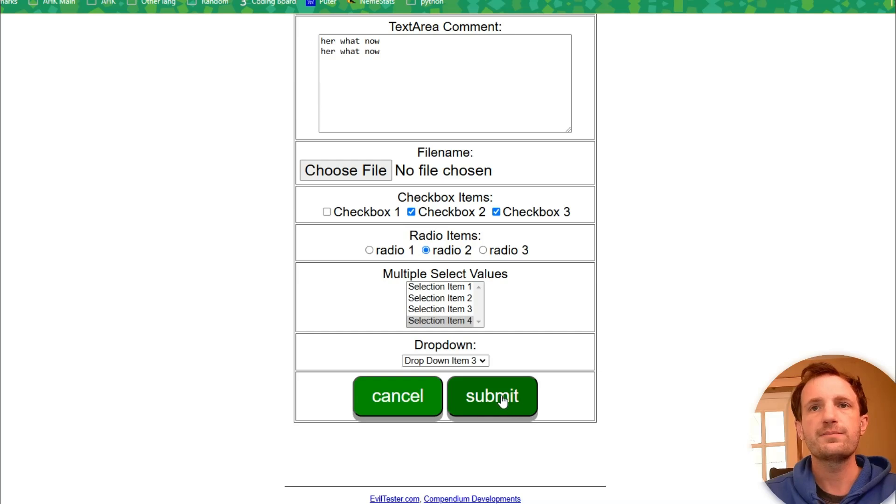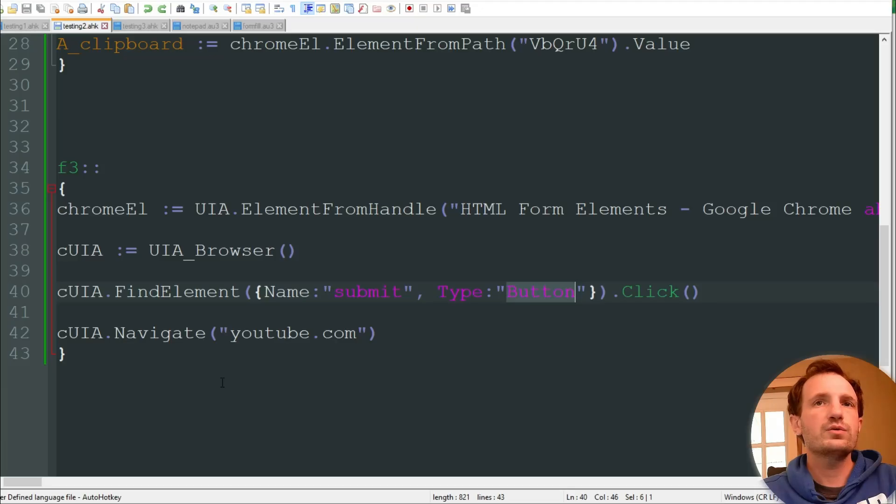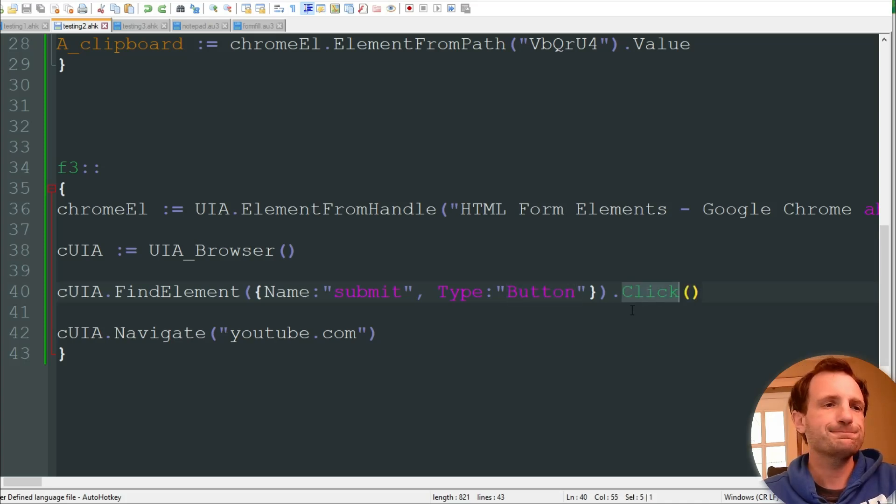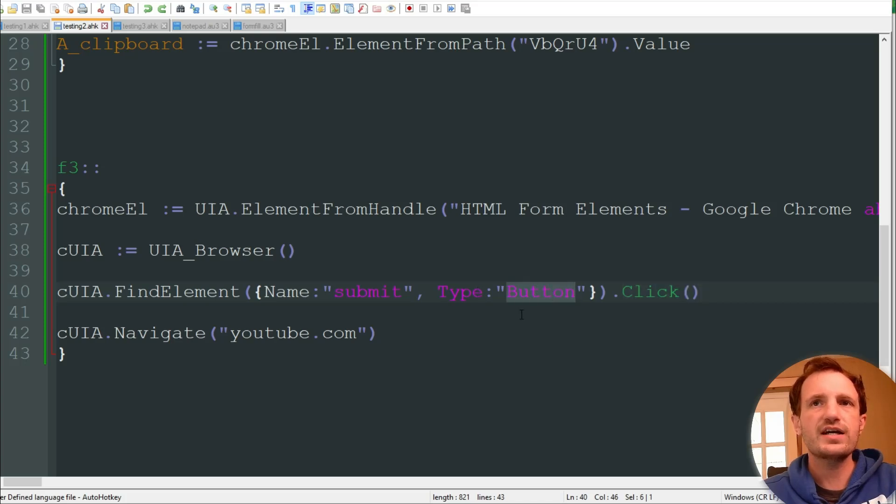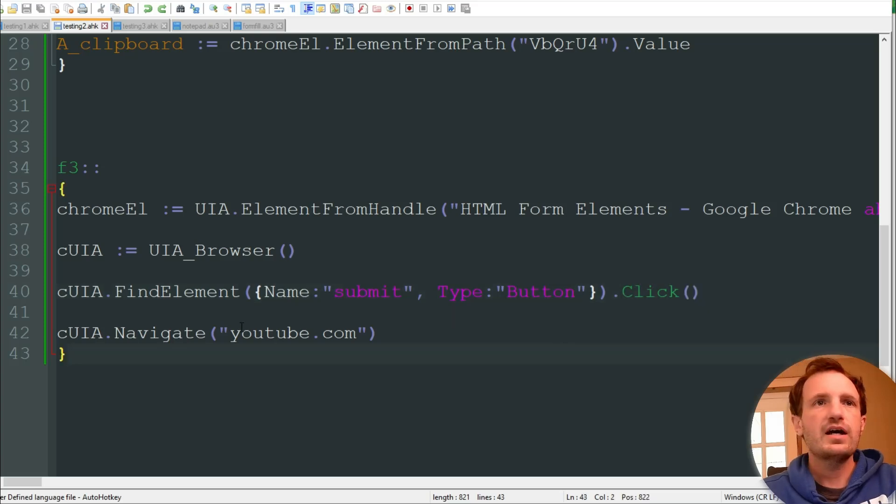And we're doing the name is submit. So and it's a button. And we want to click that. So that is this one right here. Or no. Submit. So that is submit. We want to click that. So it's called submit. It's a button. We click it. You can also do like check boxes, radio buttons, stuff like that. Just change the type to match what it is. The name. And then you can just still do a click on it. So that should be fine.